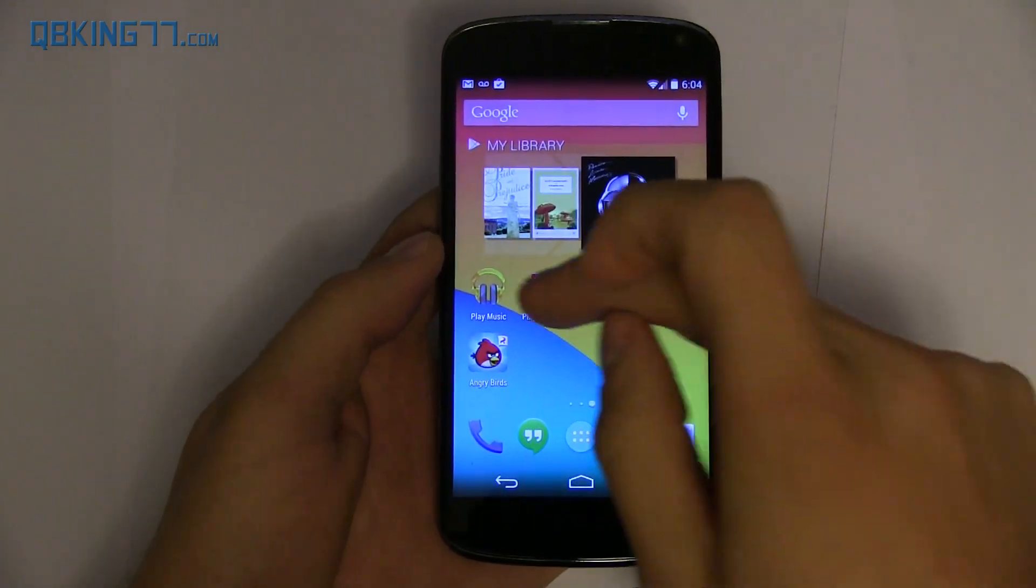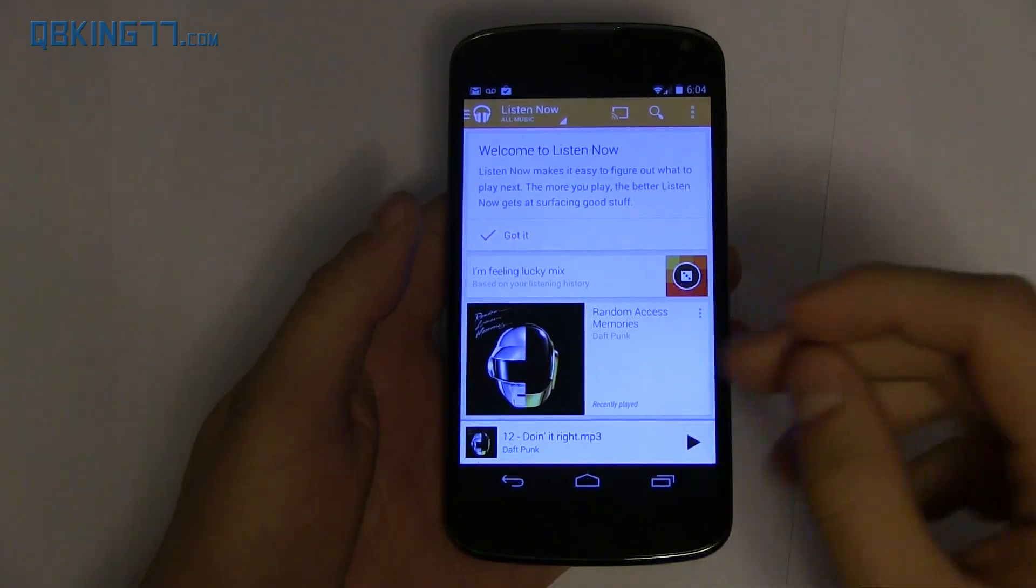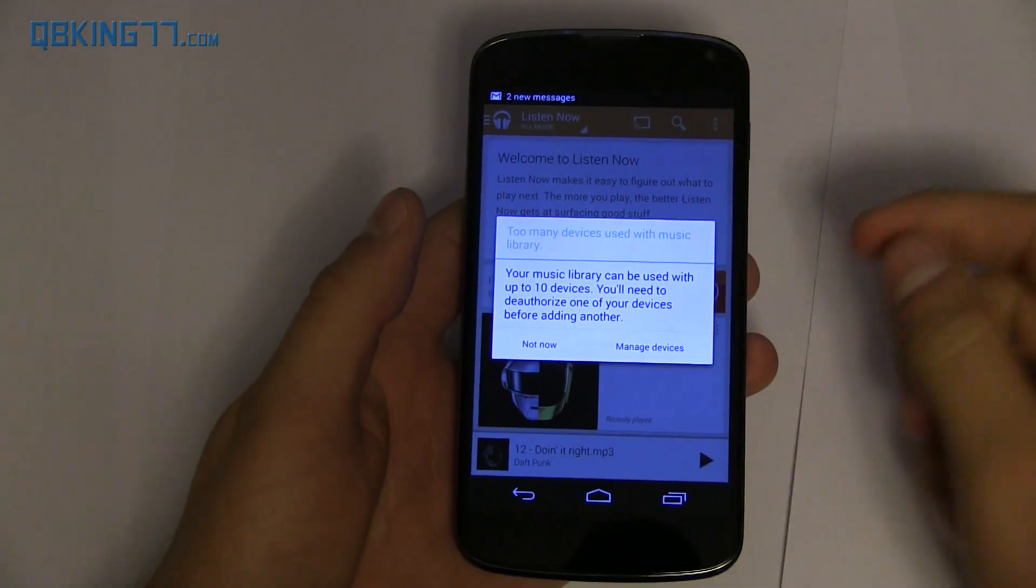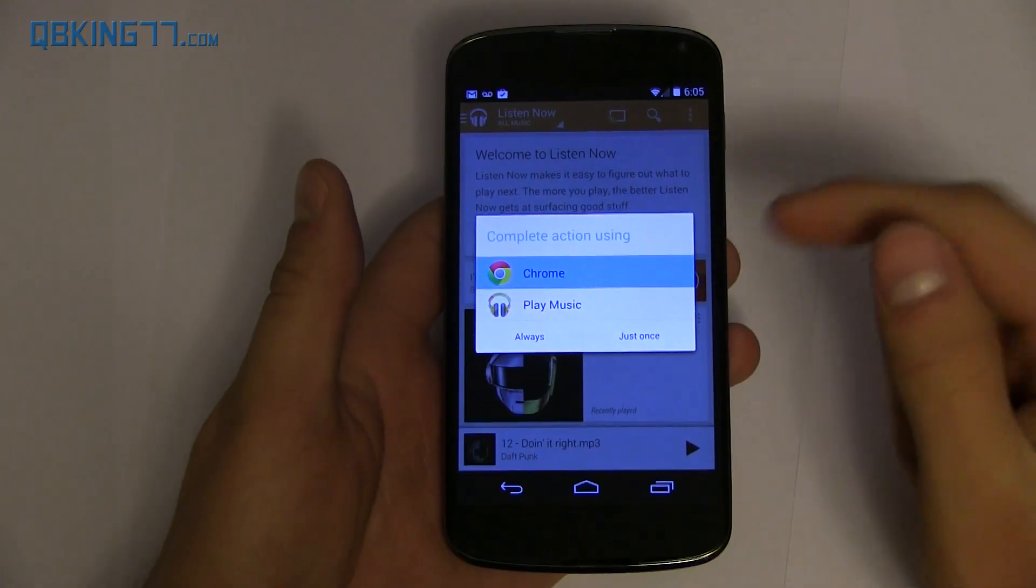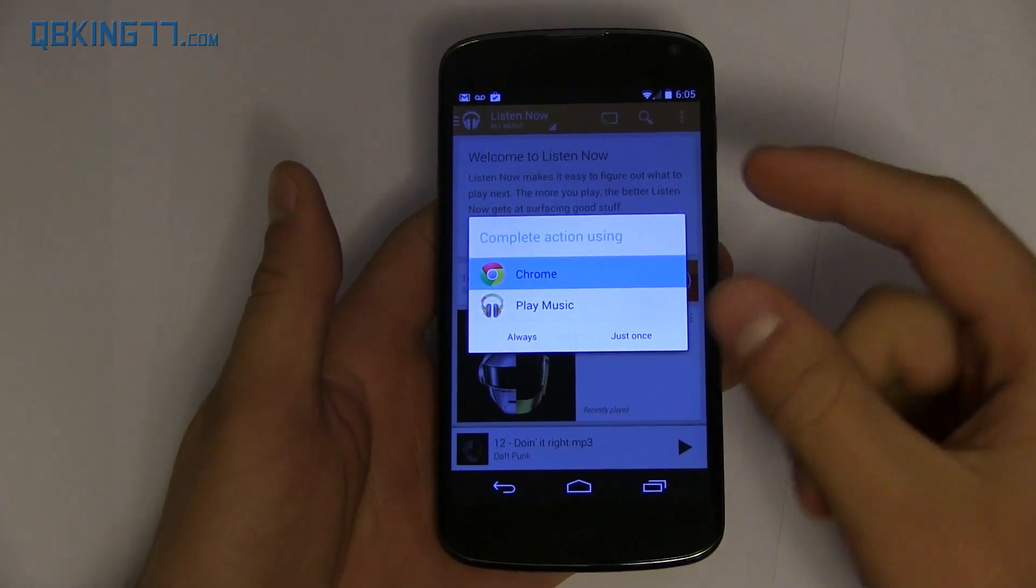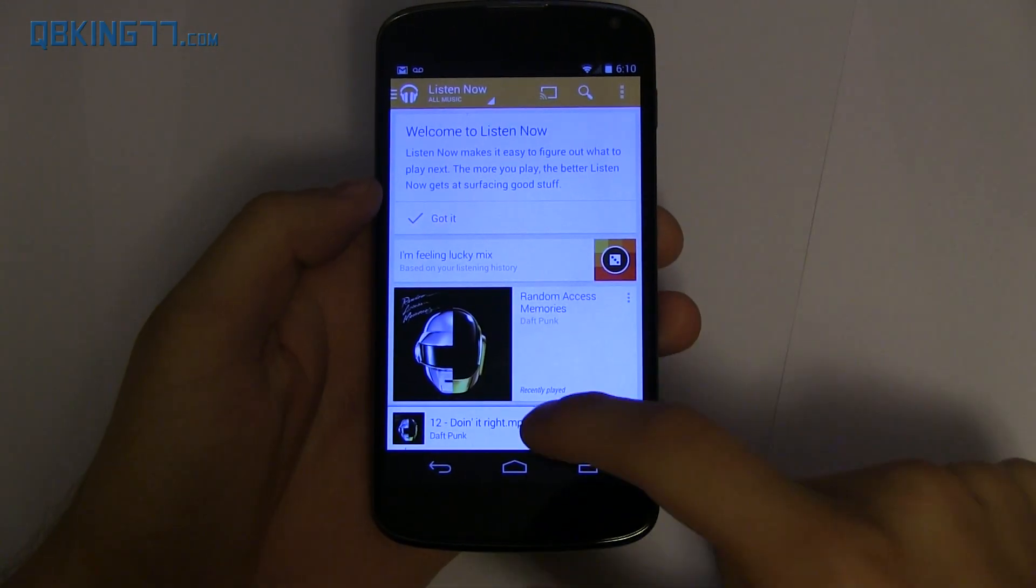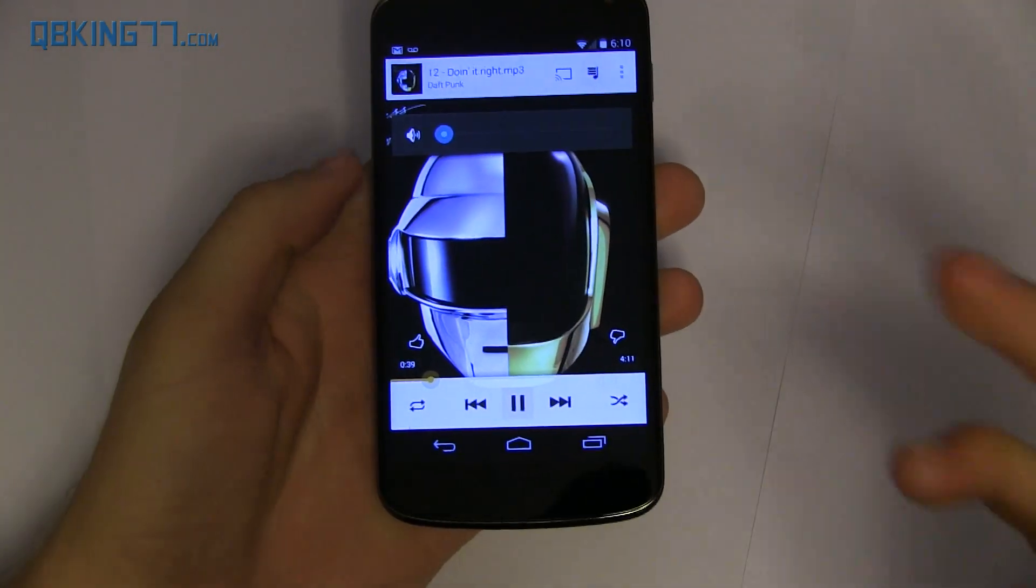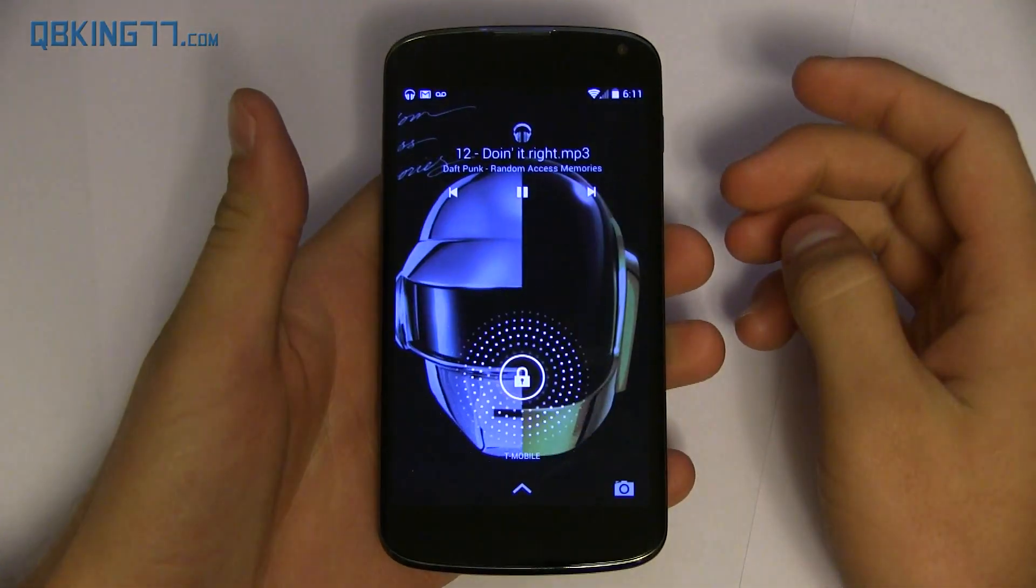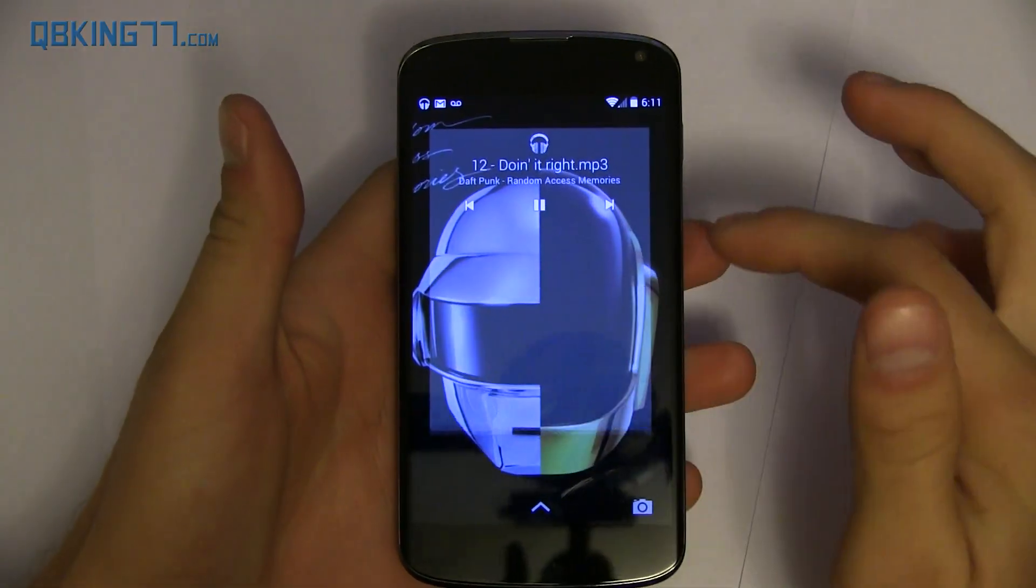Another quick thing I wanted to talk about is with Play Music. When you're playing music, I have an album open. When I hit play and go to the lock screen now and open it up, you will notice it is now full screen album art, which is a nice little new feature there.